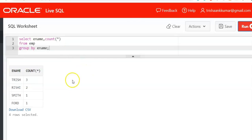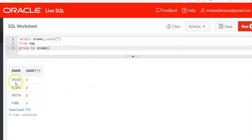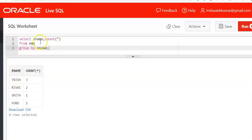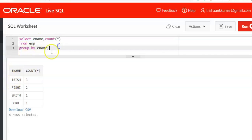We will execute this query. So if you see, the frequency of Trish is 3. That means Trish has occurred 3 times in the column ename. Rishi has occurred 2 times. Smith has occurred 1 time. Ford has occurred 1 time. So this is how we can count frequencies of each value of a particular column. So select ename, comma, count function from emp. Segregate based on the column that you are finding. So group by ename.